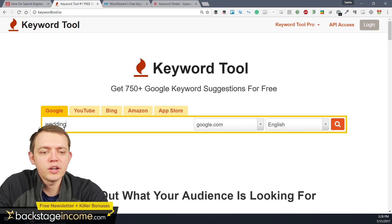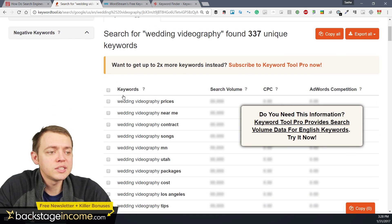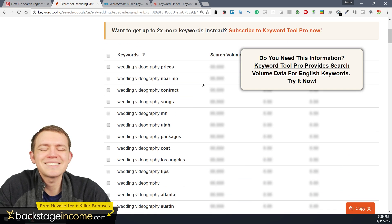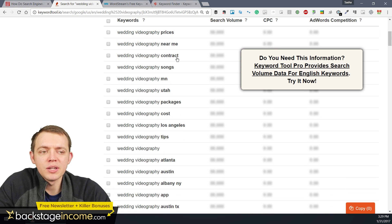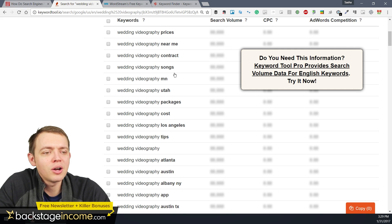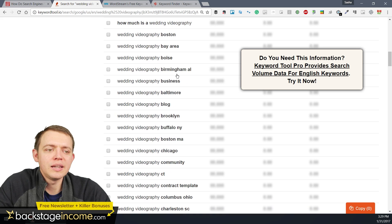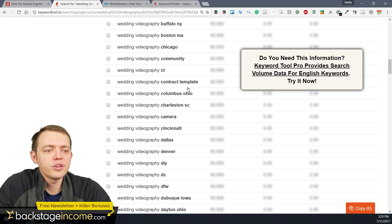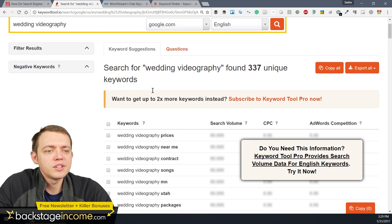Here's keywordtool.io. If I go into wedding videography and do a search, notice that on this tool I can use Google, YouTube, Bing, Amazon. It gives you some ideas and insights — about 337 unique keywords. It's a nice simple list. Now it might give me ideas to create articles about prices, things near me, contracts, how to fill out a contract, different songs, packages, tips. So there's a lot of different types of content that I can create from this. Some of them are geographical based, but others could be the cameras wedding videographers use — so there's a lot of things right there.